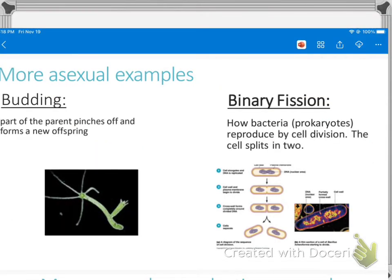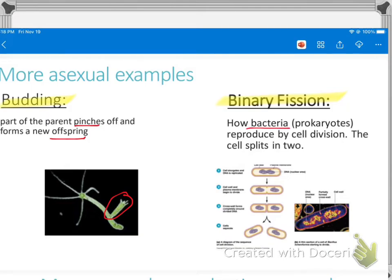Some more examples: budding is when part of the parent pinches off and forms a new offspring. On this organism, the part that's going to pinch off will drop down, plant itself next to the parent, grow, and end up looking just like the parent cell. In binary fission, it's how bacteria — which are prokaryotes — reproduce by cell division. They split in two. This is different from mitosis because they don't have a nucleus, so they're just splitting their genetic information in half.